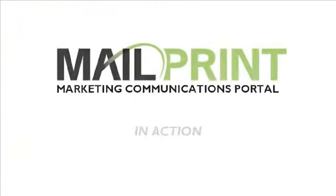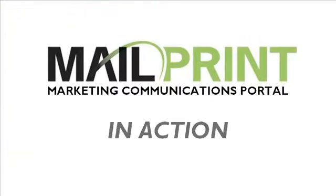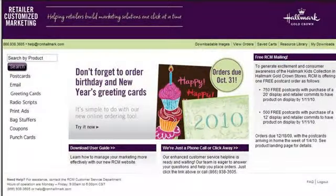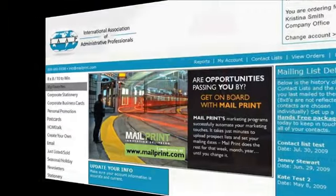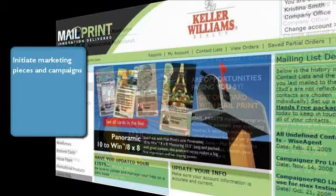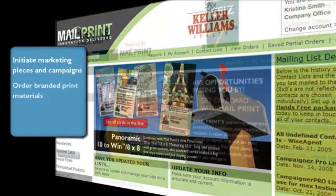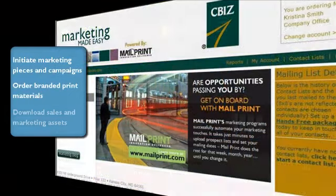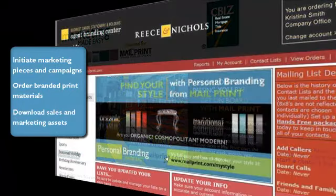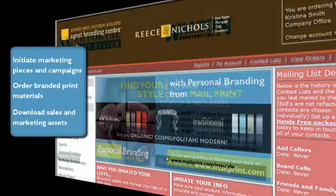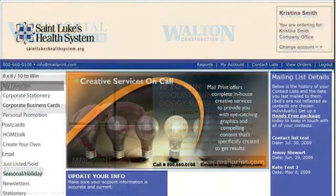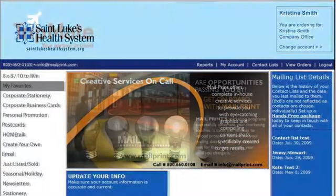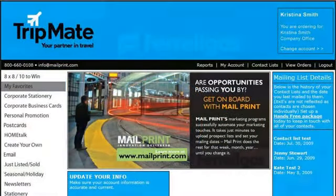Welcome to MailPrint's Marketing Communications Portal, a marketing and print management system used by hundreds of companies to enable their offices, franchisees, local stores, marketing teams, and remote users to initiate marketing pieces and campaigns, order company-branded print materials, and download sales and marketing assets. During this demo, you'll see an inside view of some of the ways these companies use MailPrint's portal and a preview of the standard functionality that can be quickly implemented for your company.